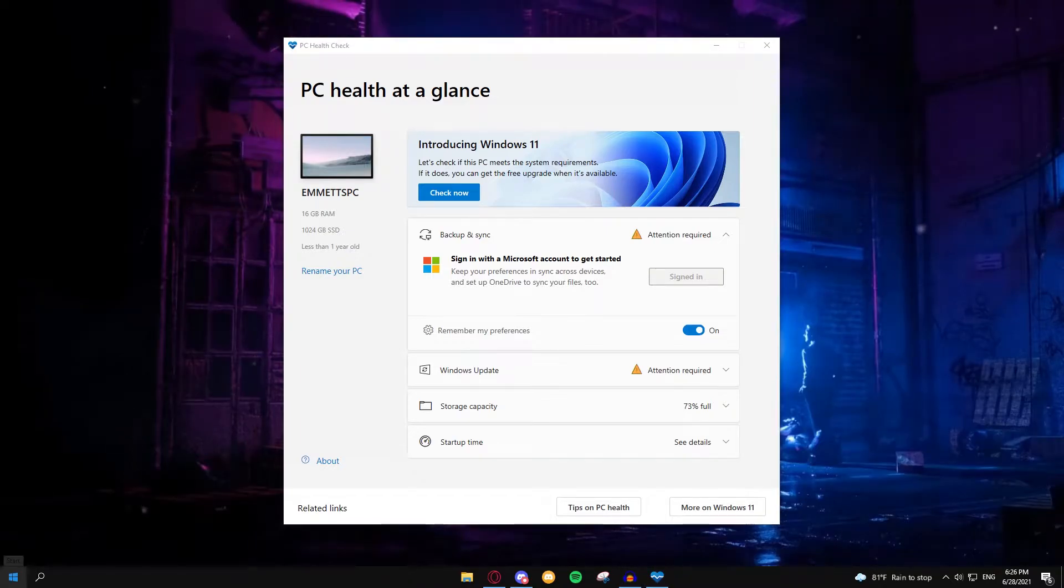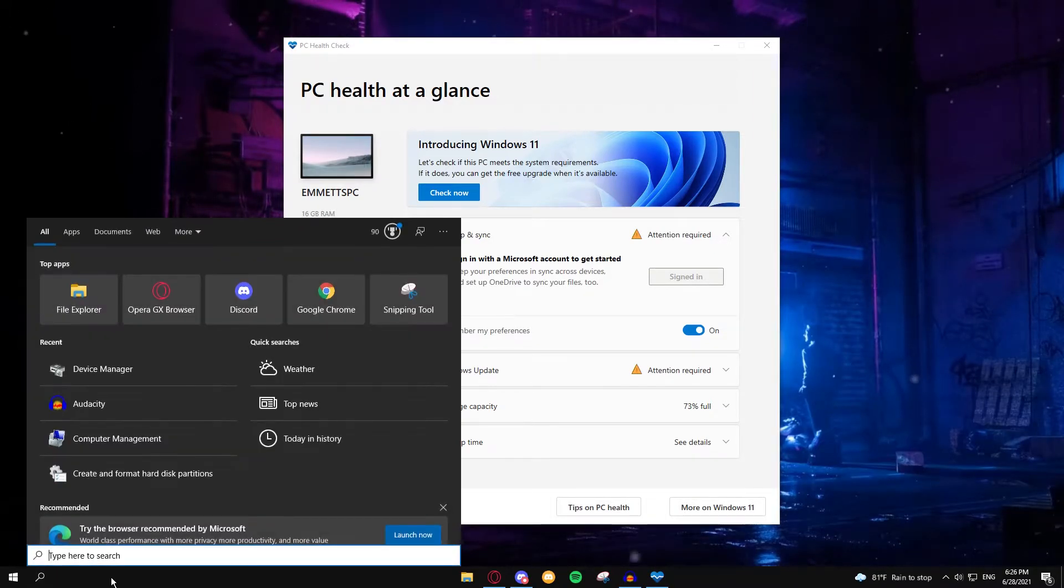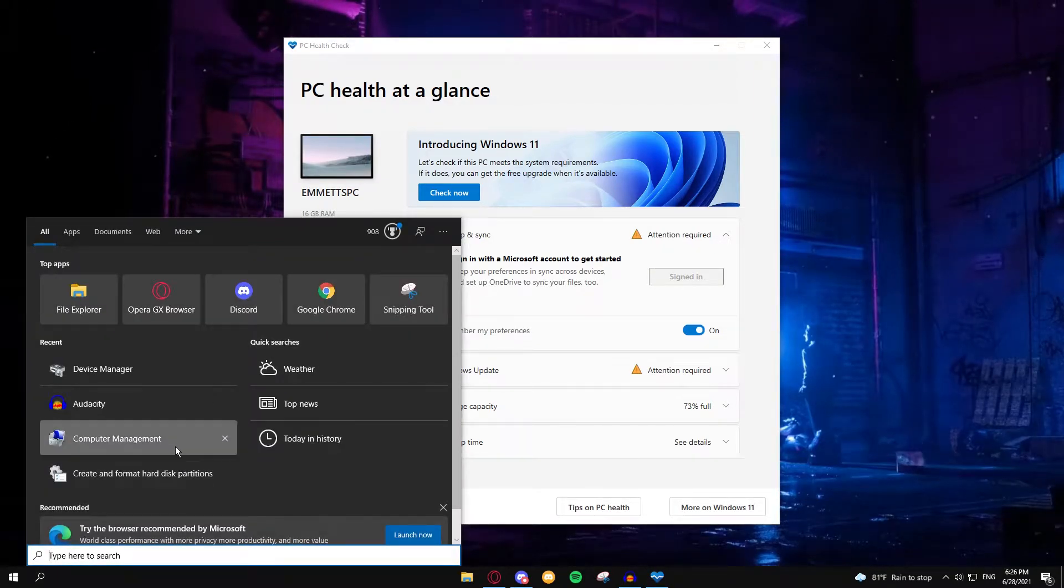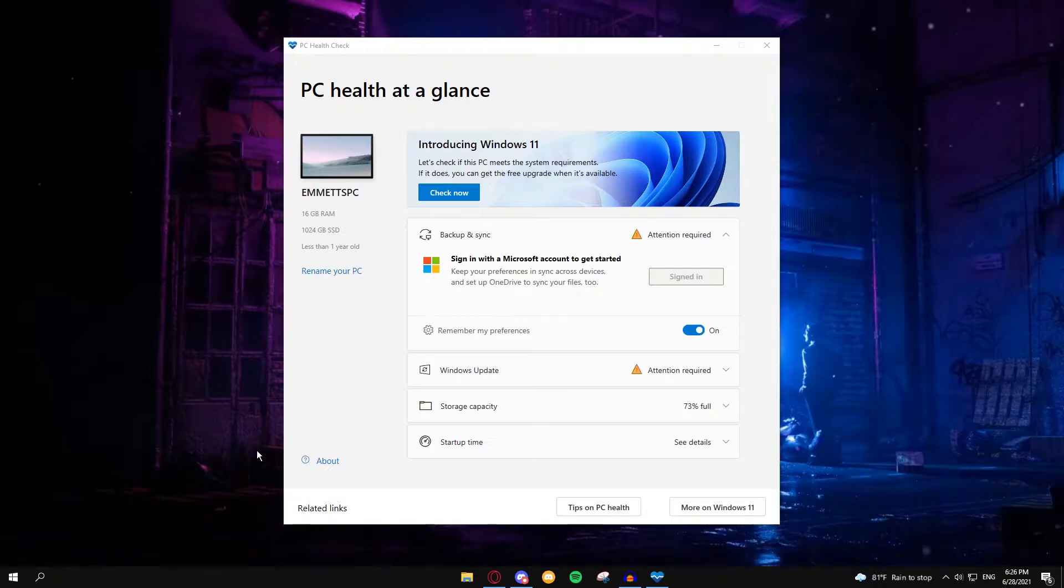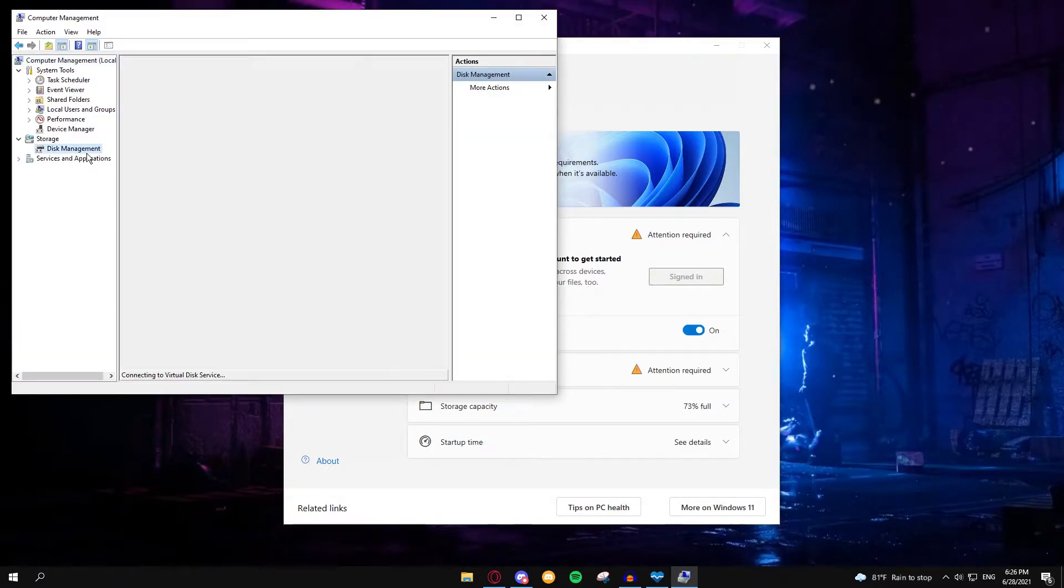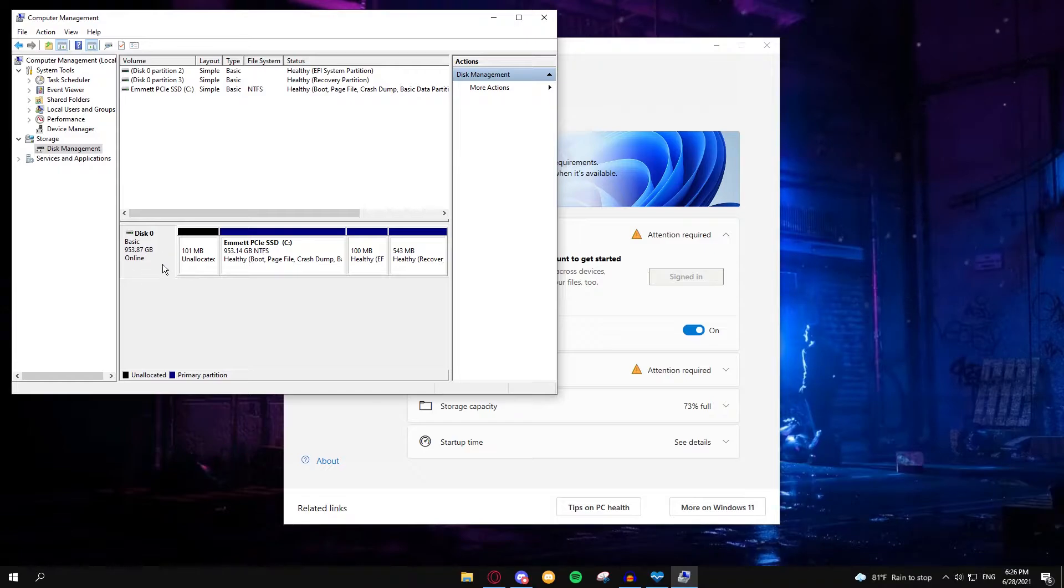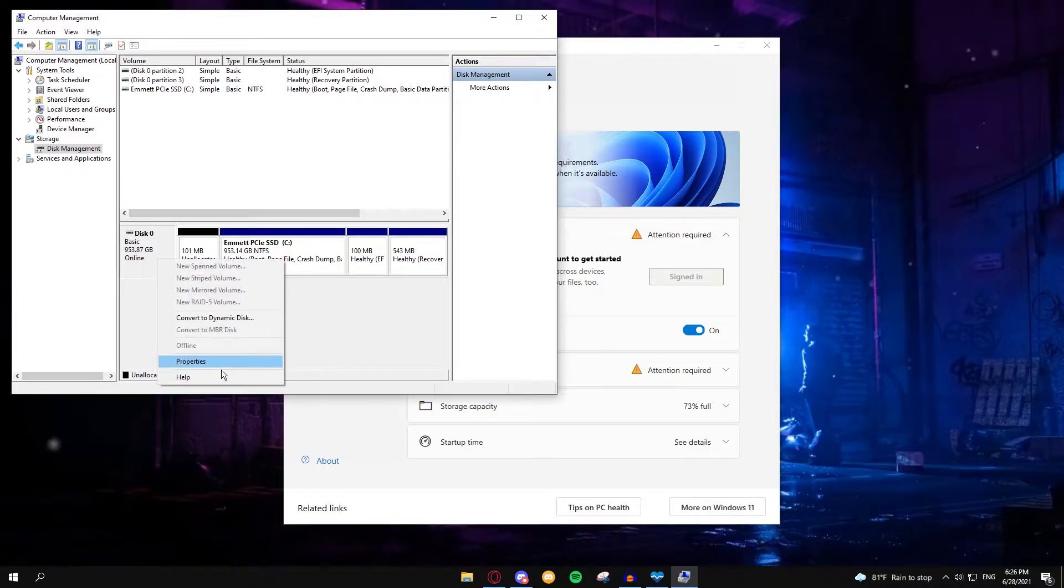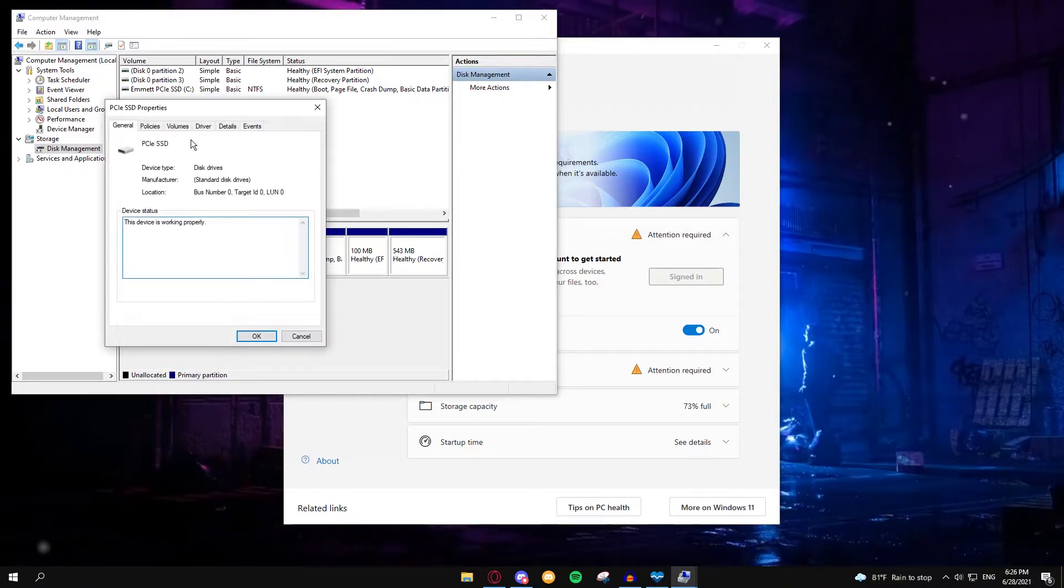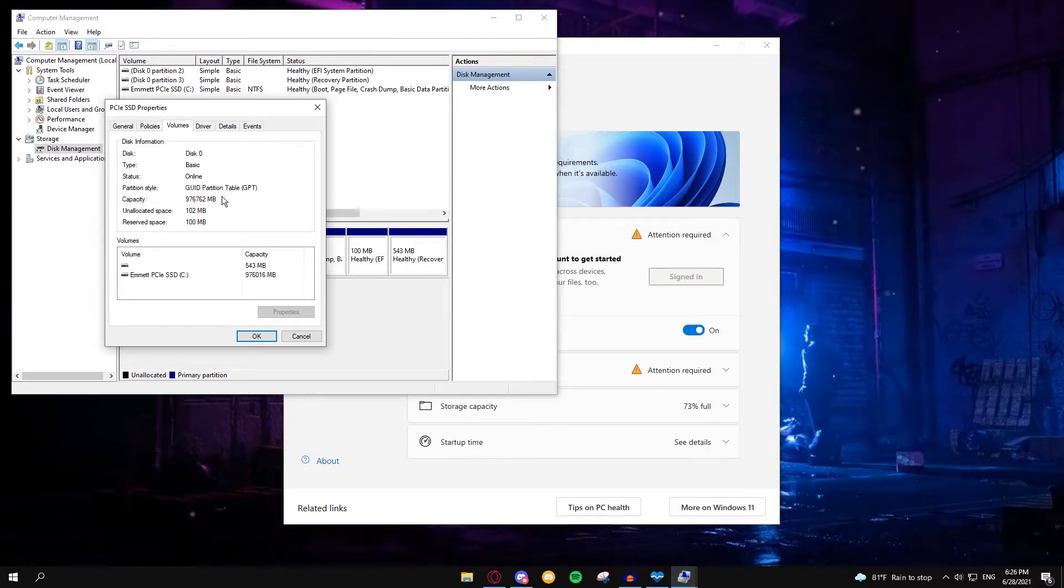Alright, so what you're going to want to check right now, go over to Computer Management, go to Disk Management. Once it loads, click on this right here, right click Properties, go to Volumes, and you can see right now my partition style is set to GPT.